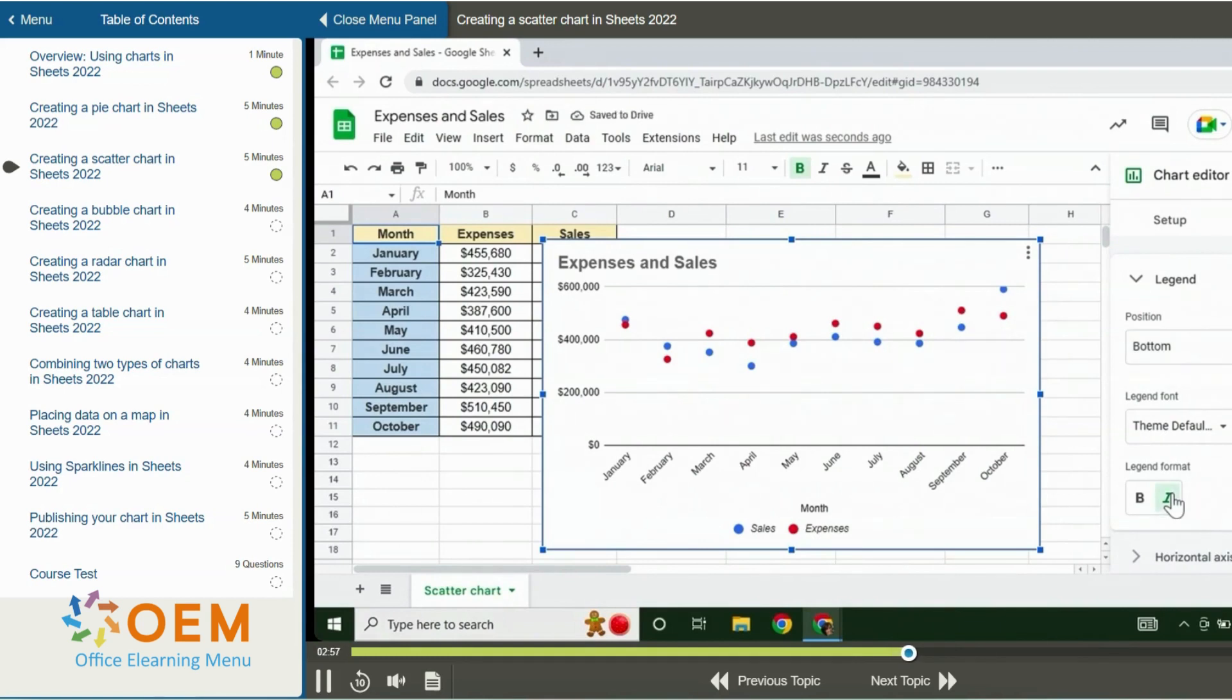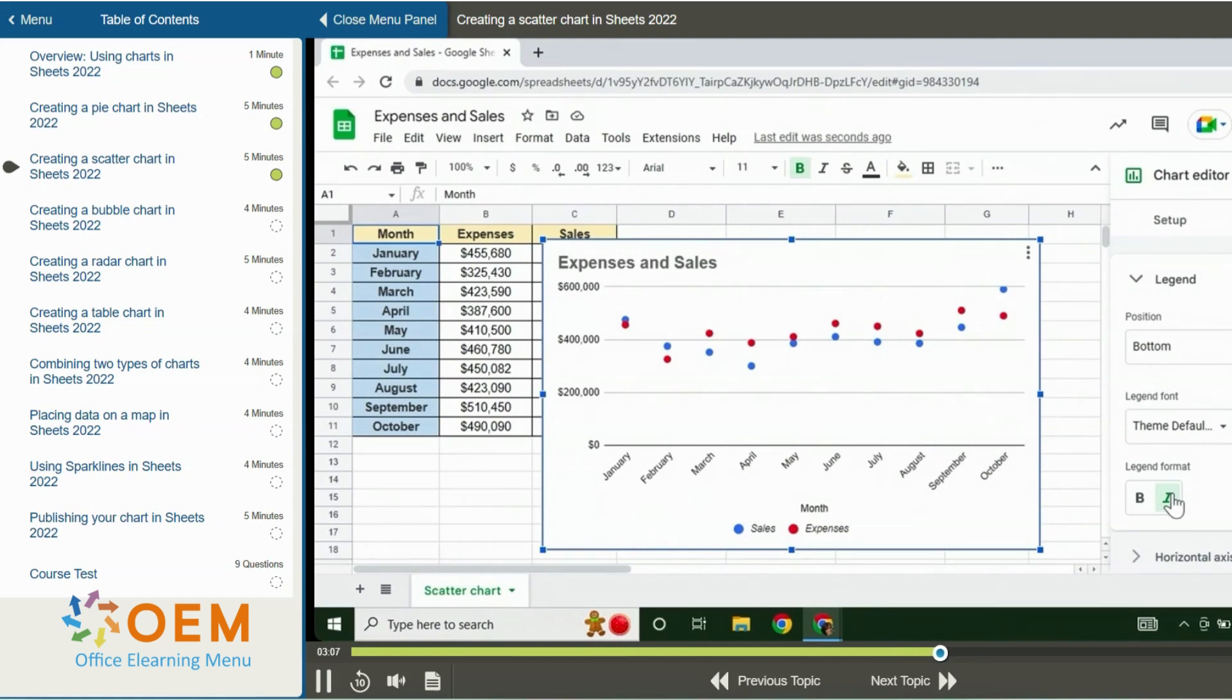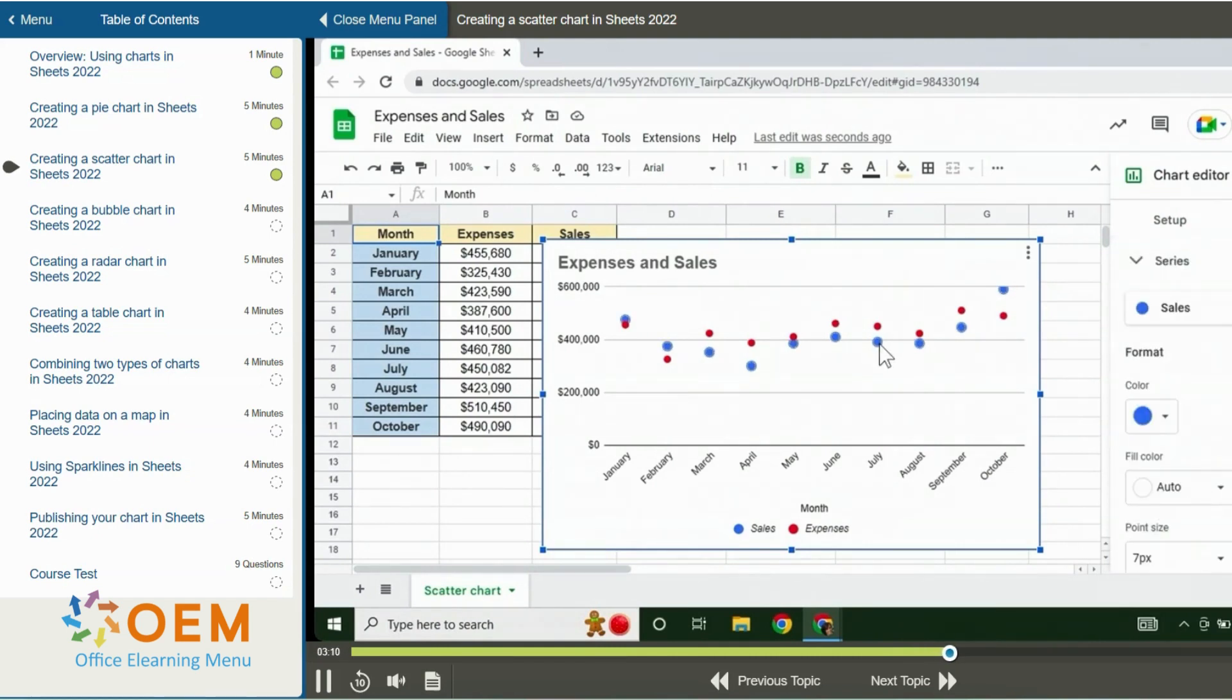Lastly, I can format the series. In the chart, the series is explained by the legend, which are the two points in different colors. If you click on one of these points in the chart itself, it will open the customization options for that series in the pane.